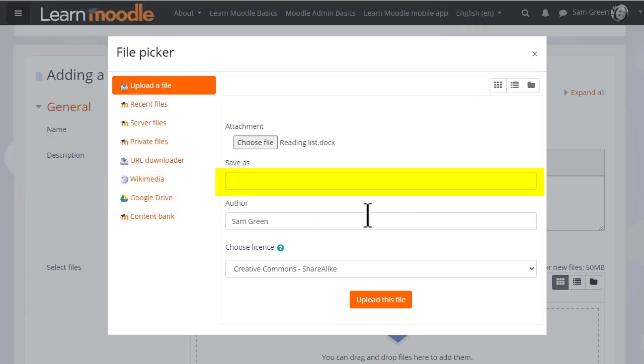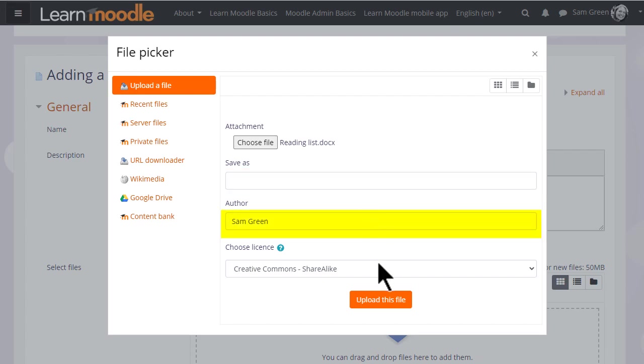We can change its name if we want to, we don't have to. We can change the author name, change the license if we're not happy with the default license, and then click to upload the file.